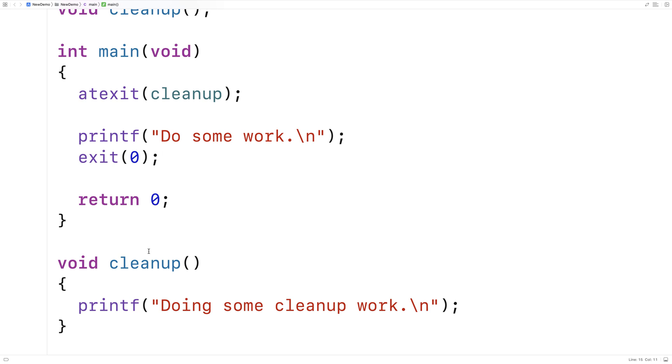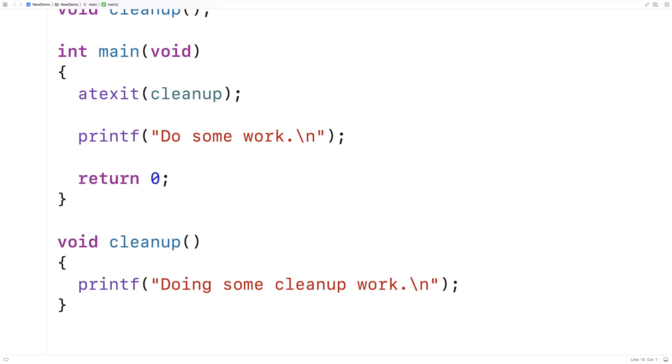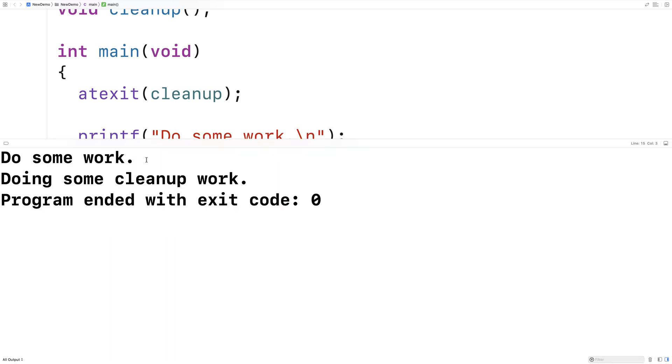Now, it actually doesn't matter whether we have an exit 0 here or a return 0 here. We could get rid of this. And if our program exits due to a return 0, it's going to have the same effect. It'll also run the cleanup function, and we'll also get doing some cleanup work.